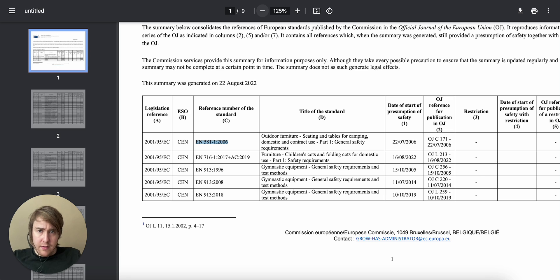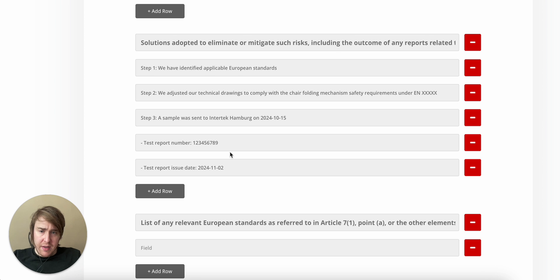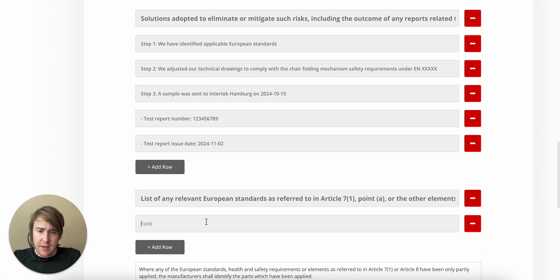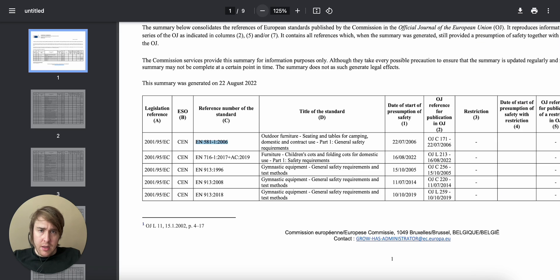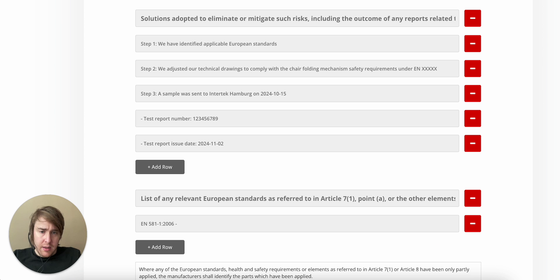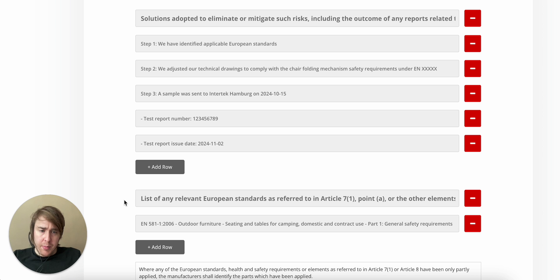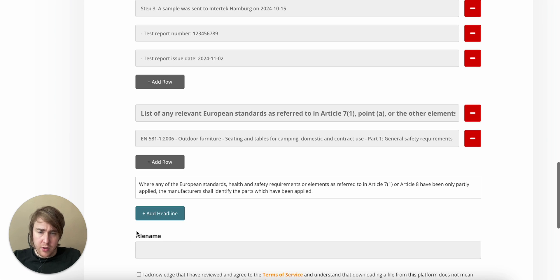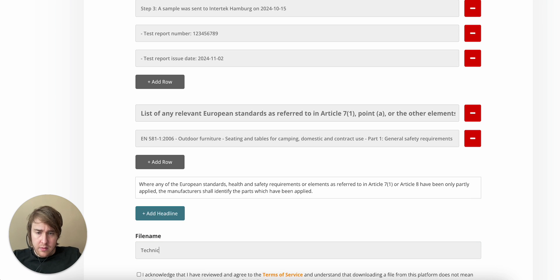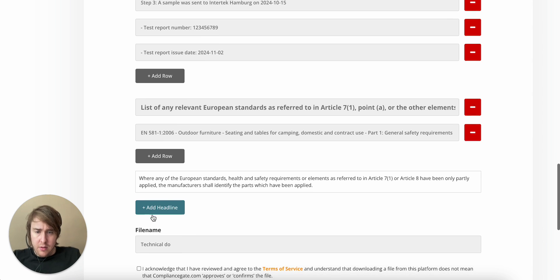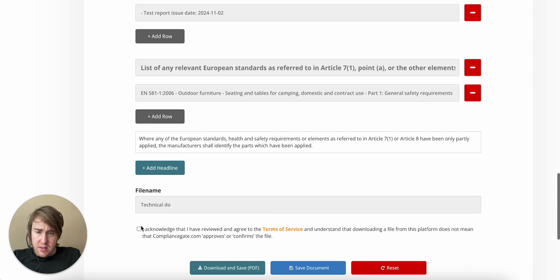So, I will go back to my technical documentation, and I will insert this standard right here, because this is the standard I have that I comply with. And I use this to demonstrate my product is compliant with the provisions under the GPSR, and that's the purpose of my technical documentation.